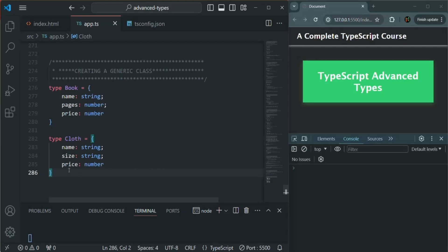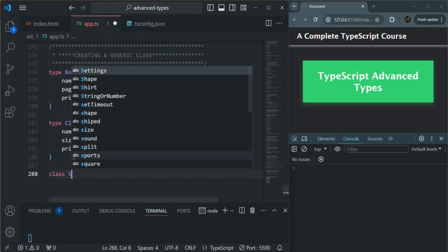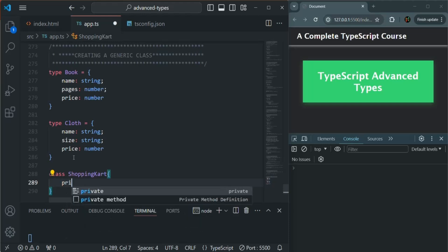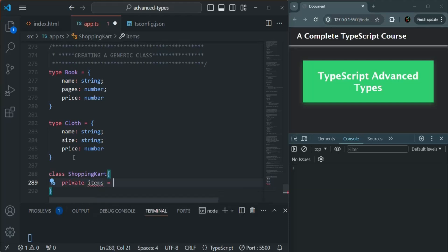To start this lecture, I have created two types: the book type and the cloth type. Now I'm going to create a class called ShoppingCart. We use the class keyword and the name of the class is ShoppingCart. Inside this ShoppingCart class, I'm going to create a private field and I will call it items, and assign it an empty array.